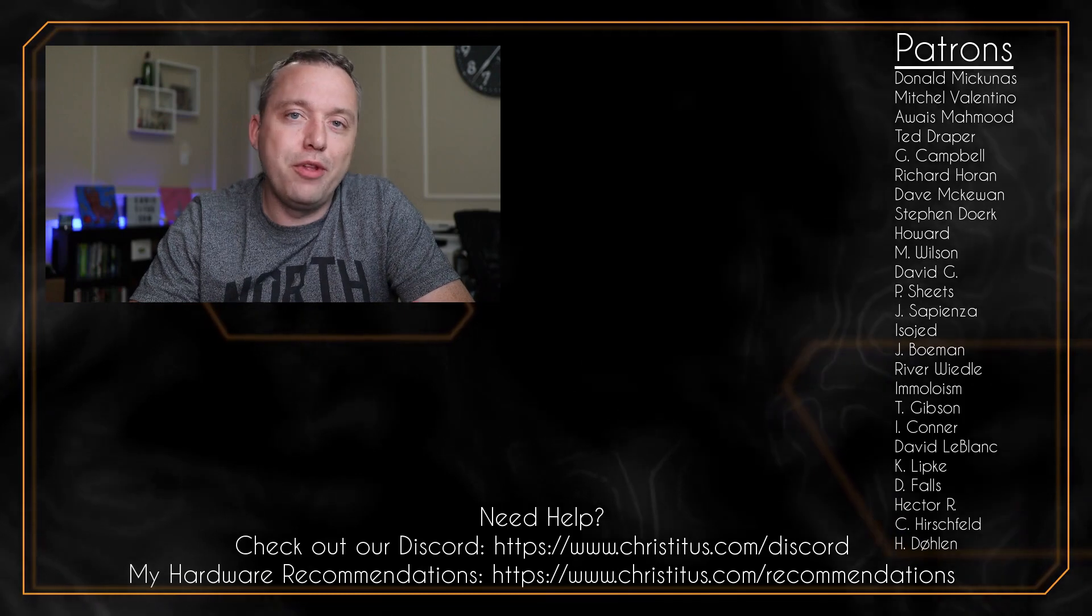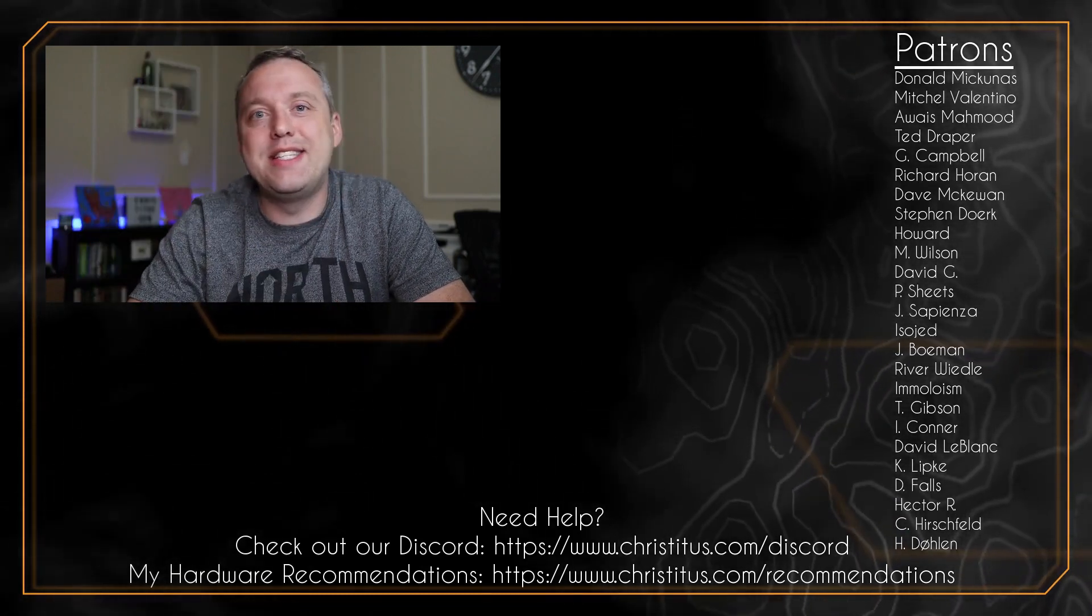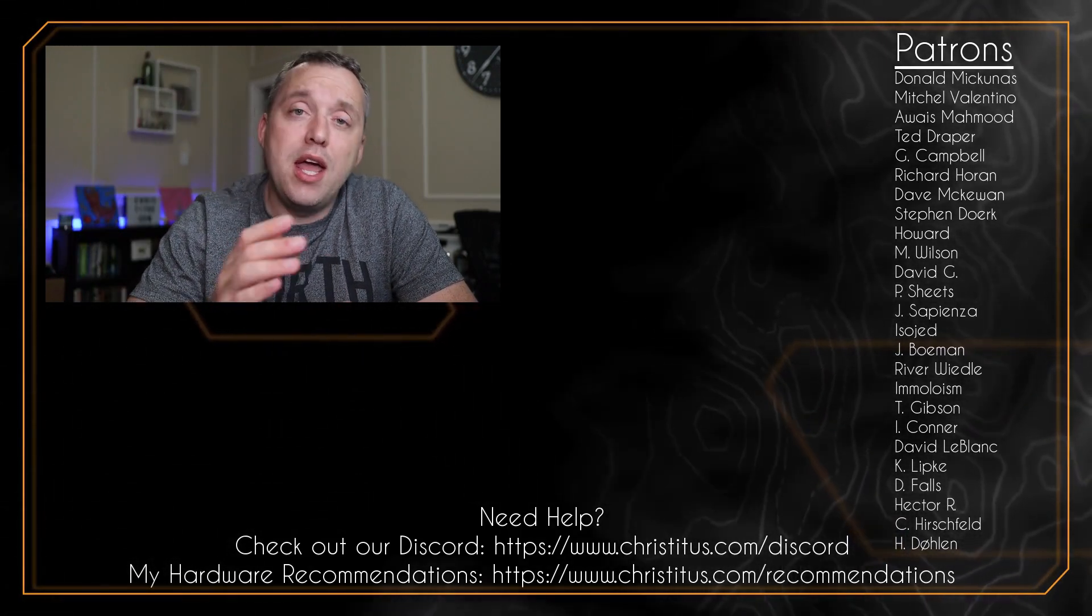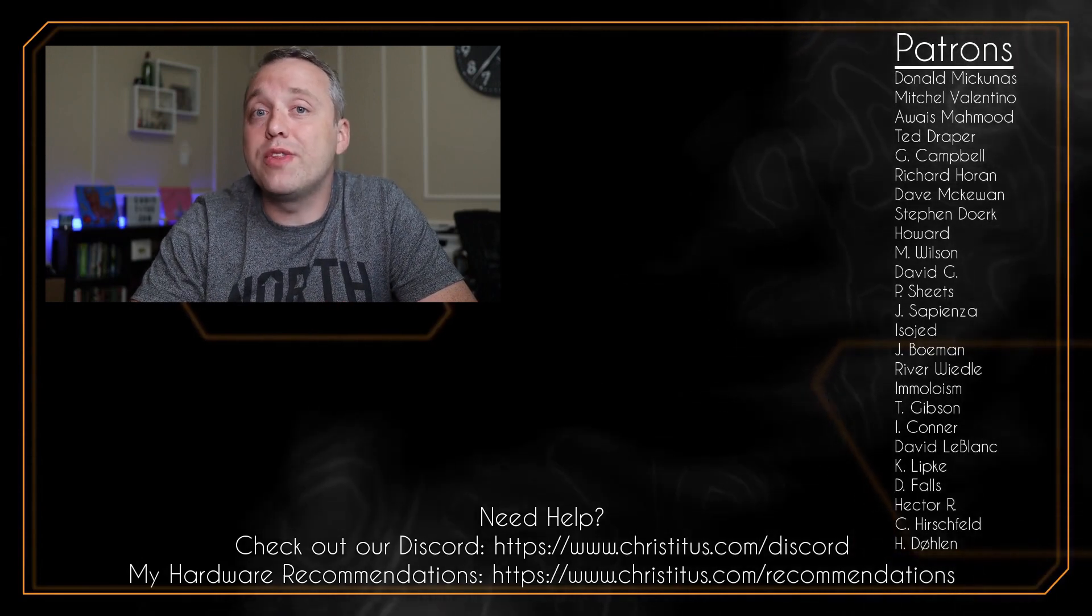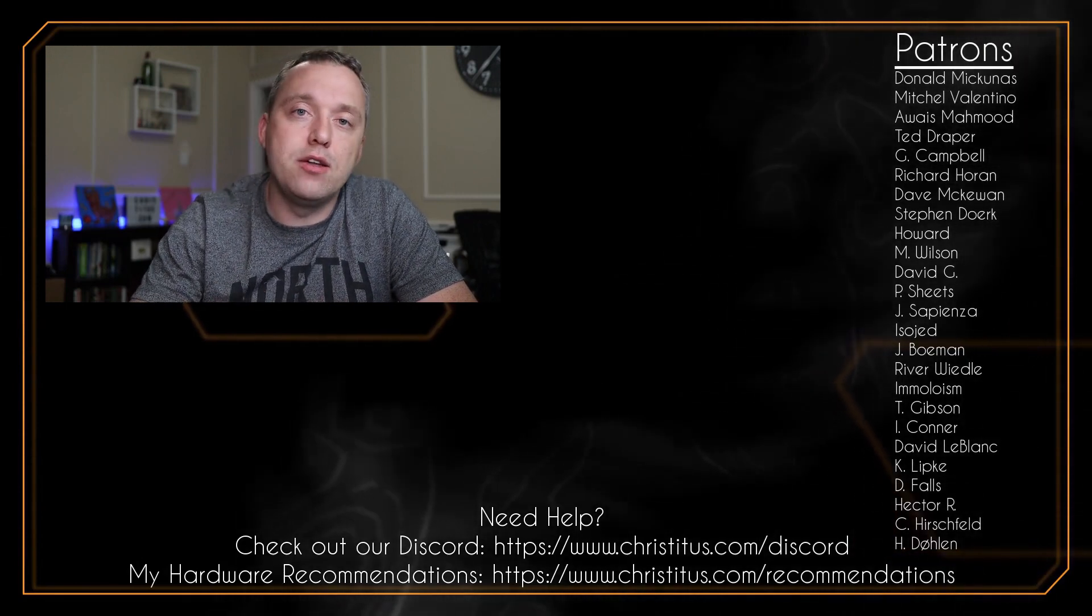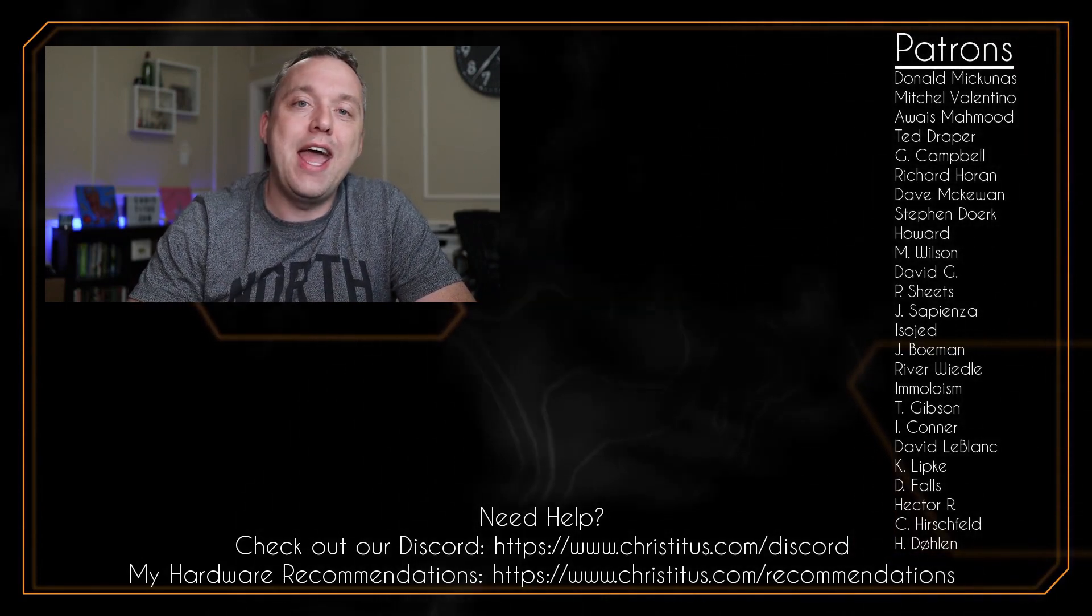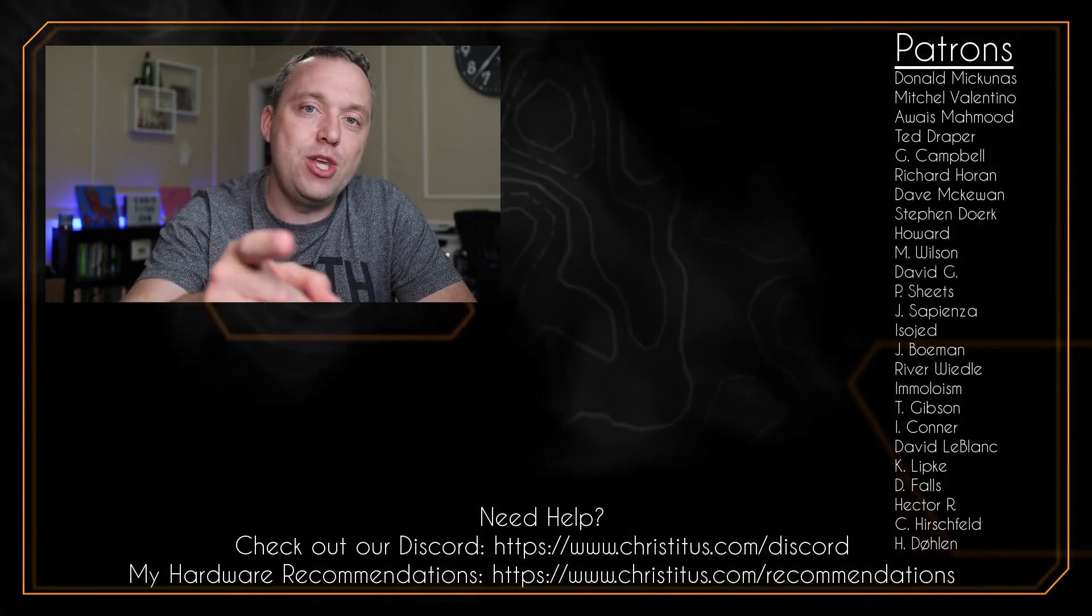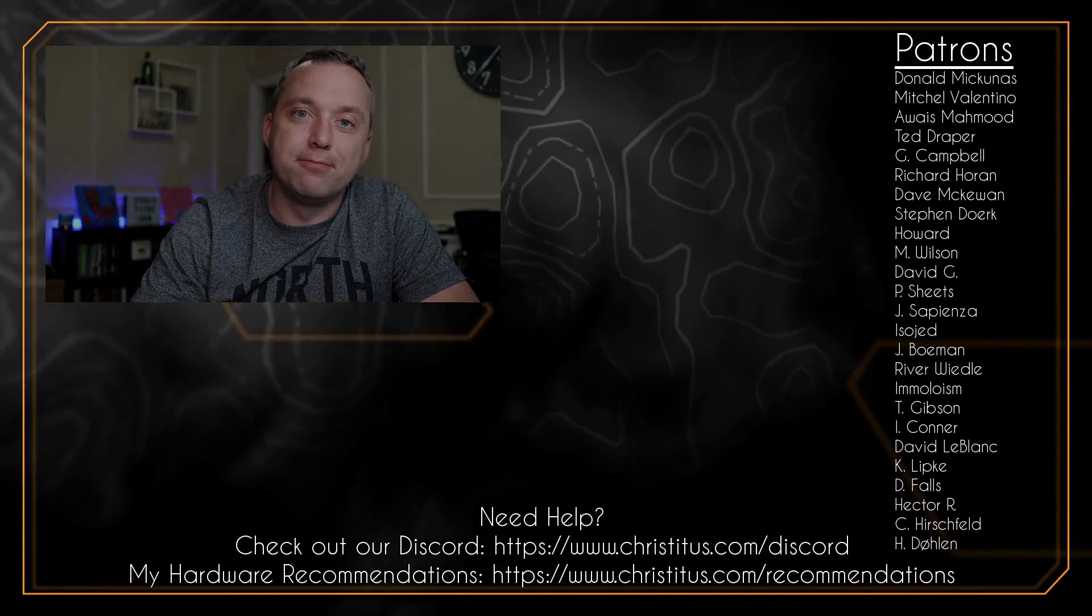But with all that said, let me know your thoughts down below in the comment section. And a big thank you to my patrons. Without you, I couldn't make videos like this one. And I'll see you in the next one.